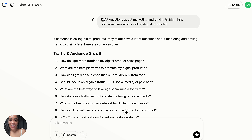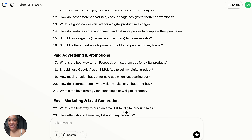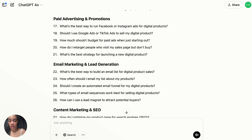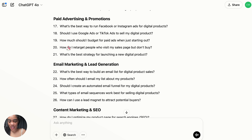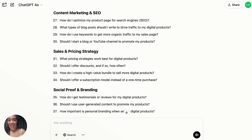The beginner prompt is: "What questions about marketing and driving traffic might someone have who is selling digital products?" When you're using ChatGPT, use it like a personal assistant. There is no question too simple to ask. If you don't know what to ask, ask it what to ask. And ChatGPT gave me a list of the top 40 questions that someone in your position might ask.